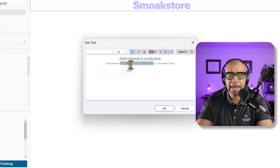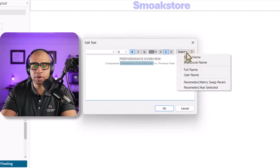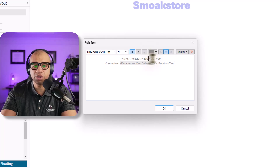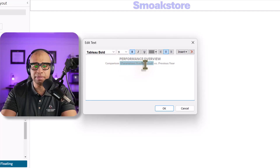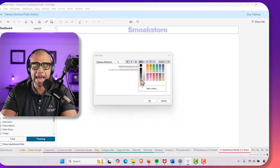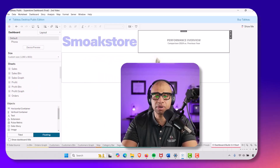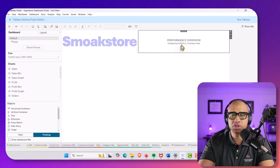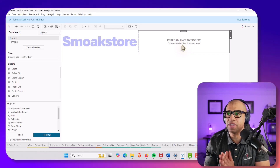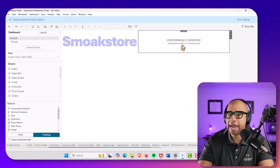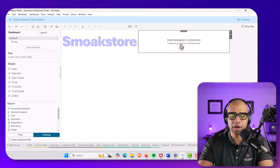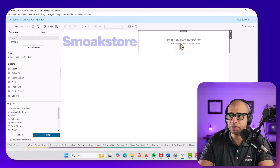The text will read 'Performance Overview Comparison' followed by the year selected parameter, then 'versus previous year.' For fonts: Tableau Bold size 12 for the main title, and Tableau Medium for the supporting text. For color, use the lightest black available. The result reads: 'Performance Overview Comparison 2024 vs. Previous Year.'